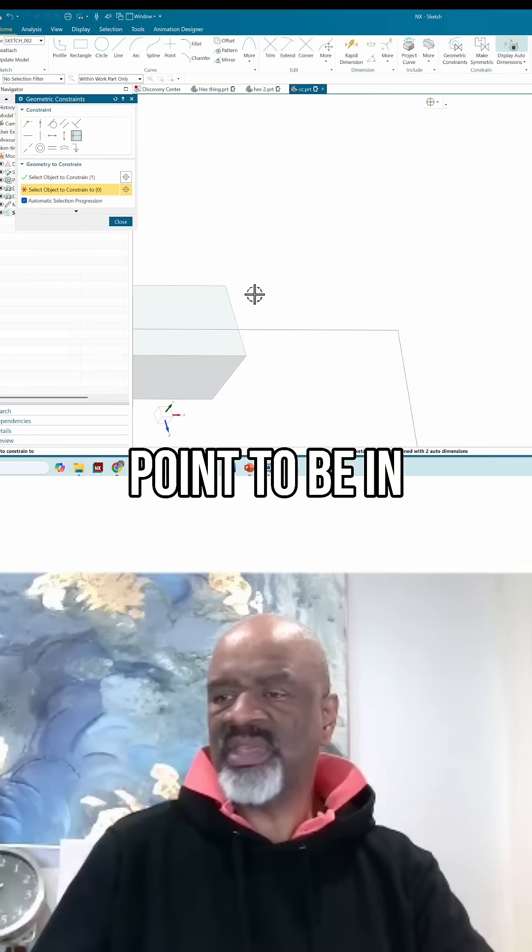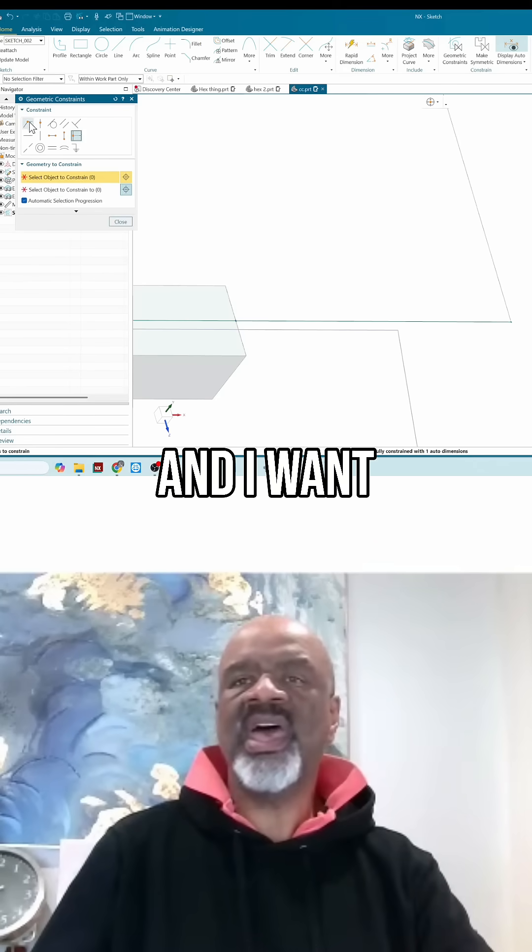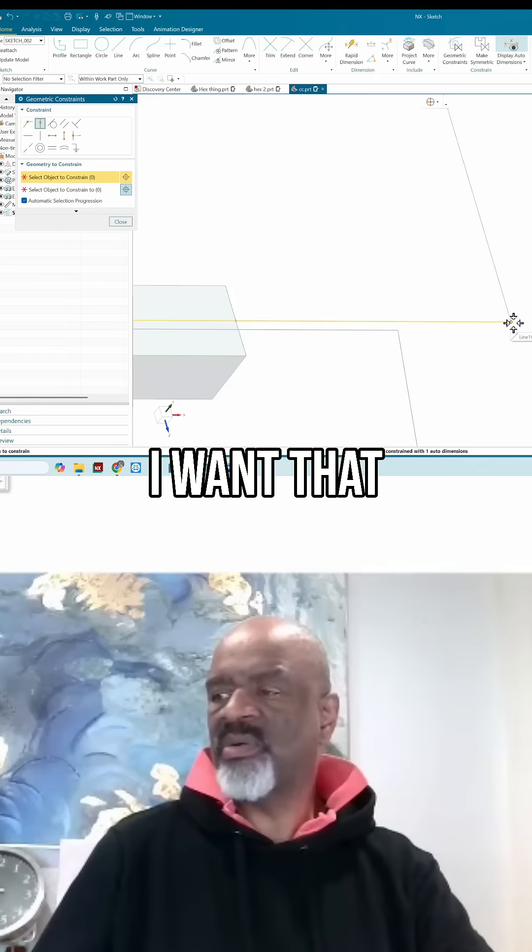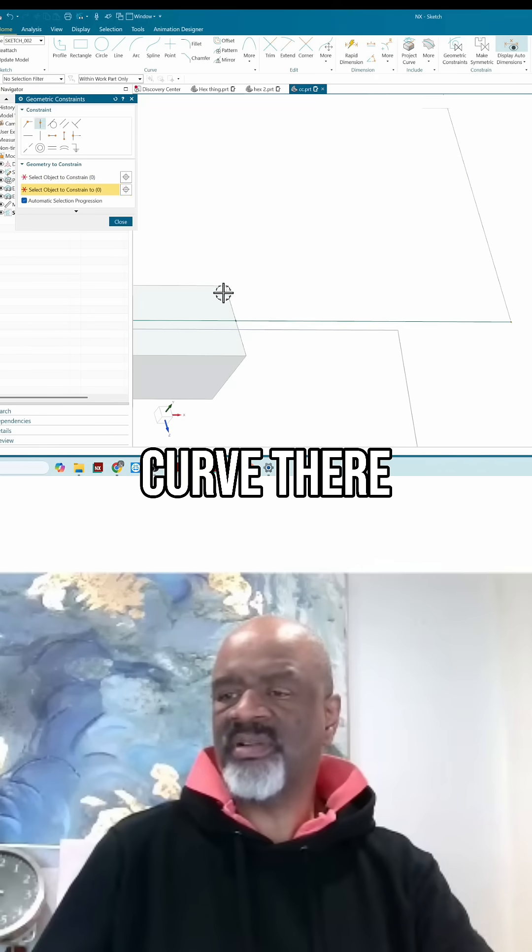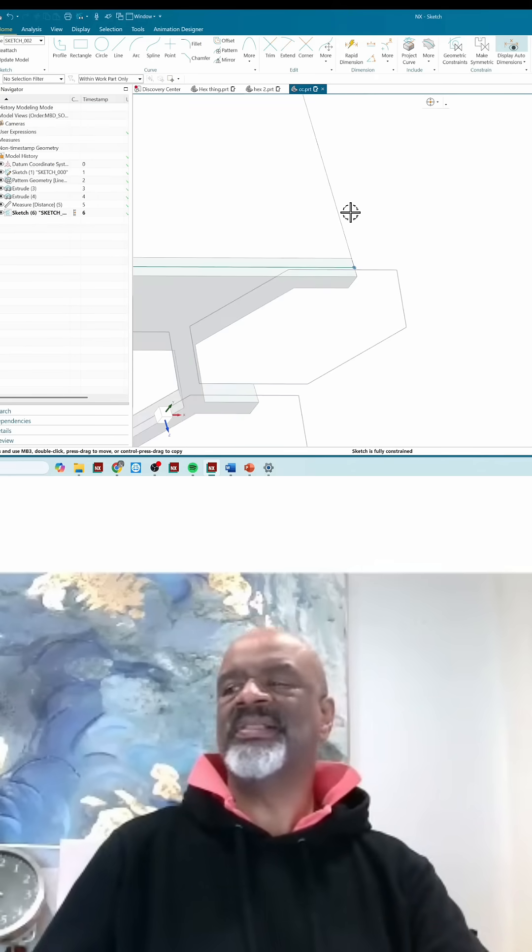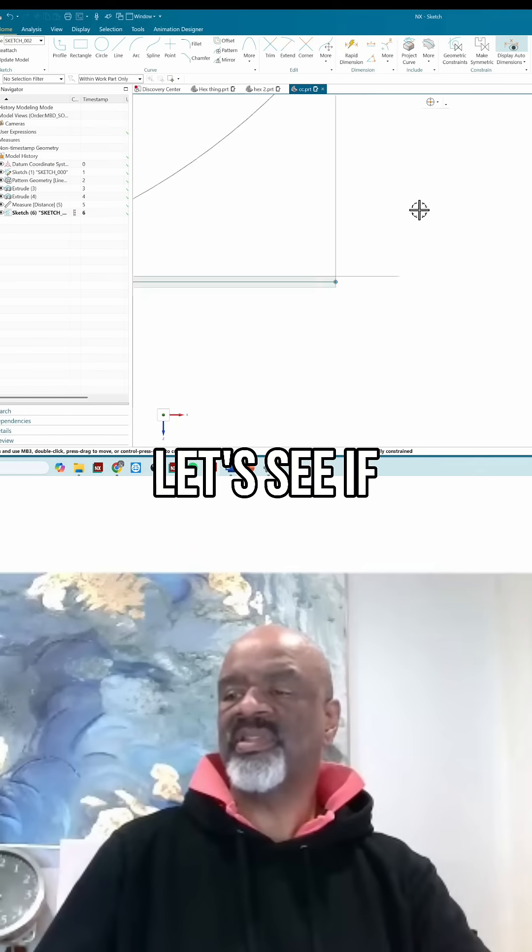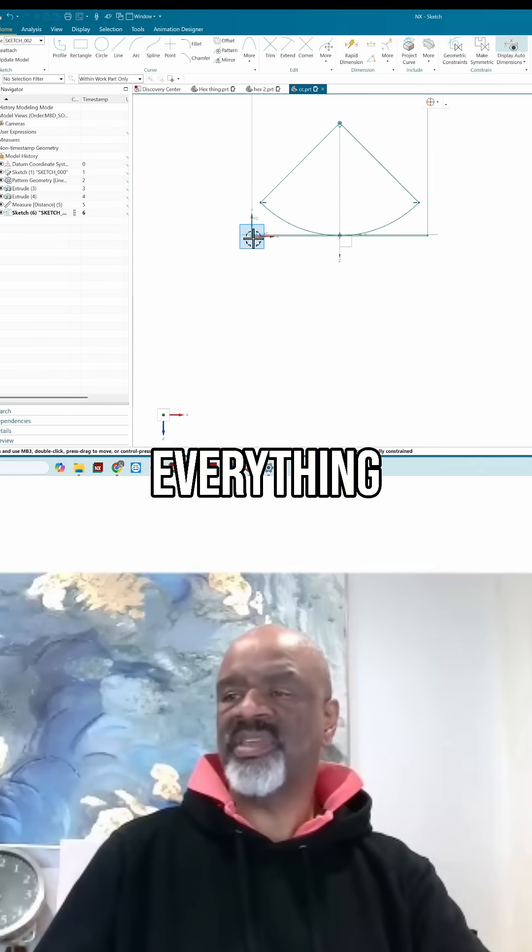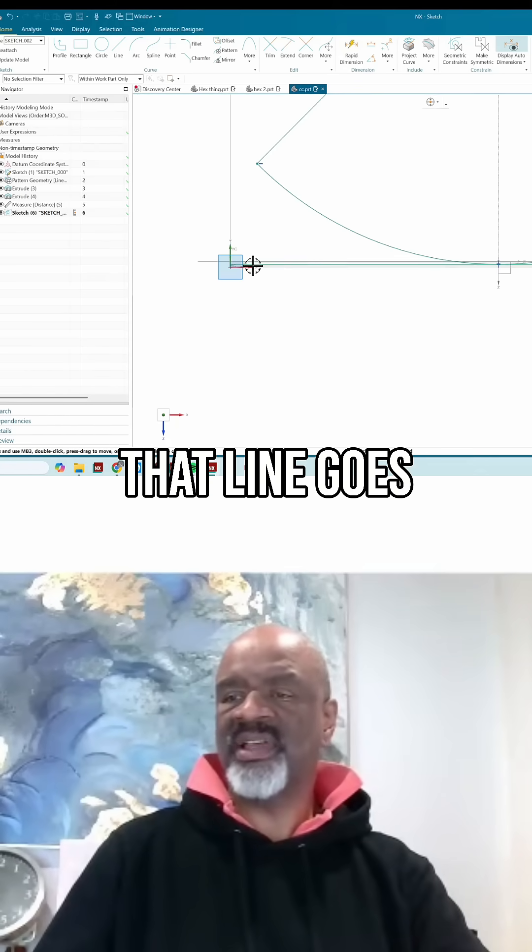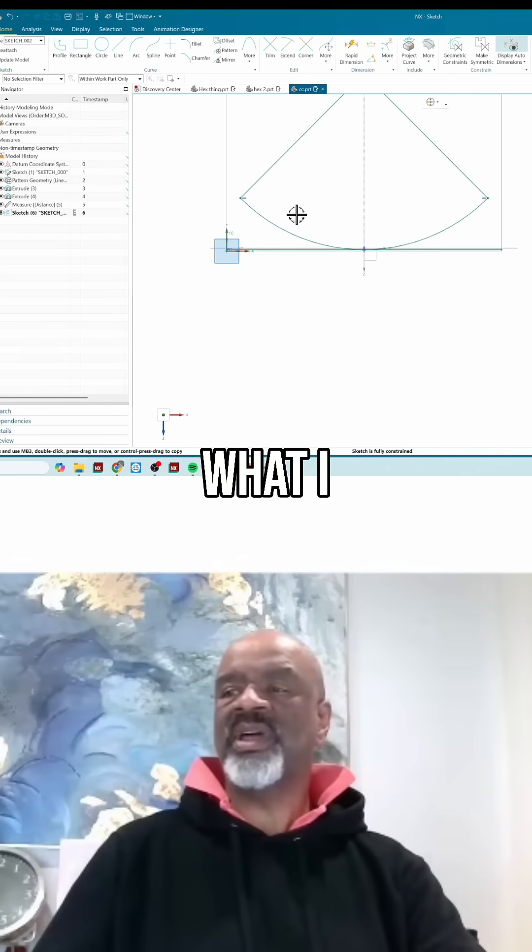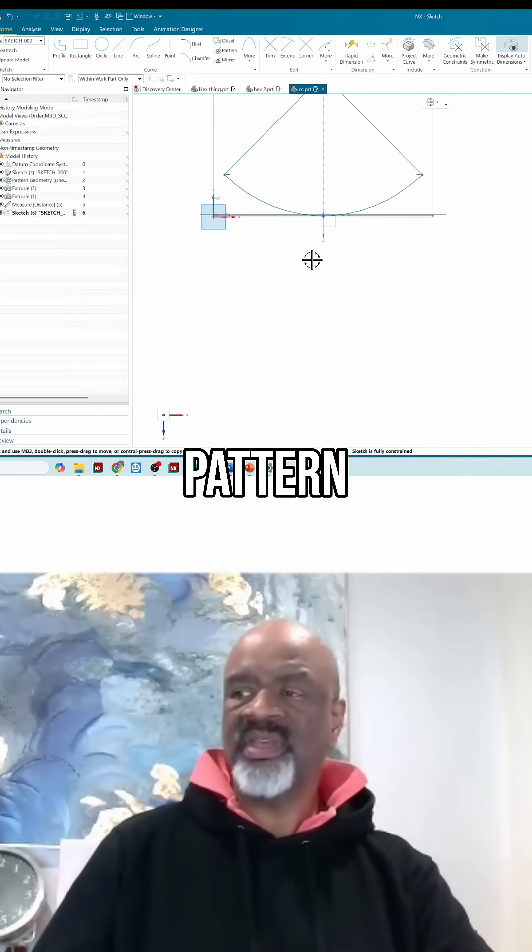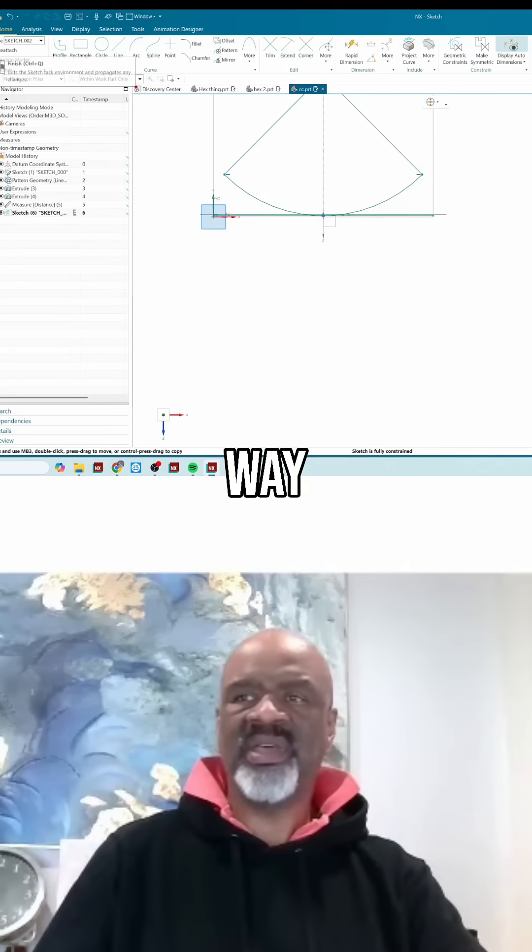I want point-on-curve - I want that point to be on that curve there. Beautiful. Let's see if everything is accomplished. Yep, that line goes all the way. No matter what I do to the pattern, that line is going to go all the way to where I want.